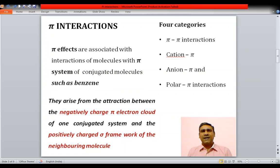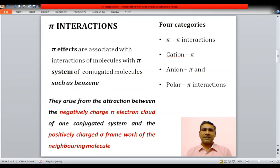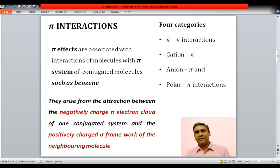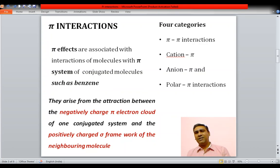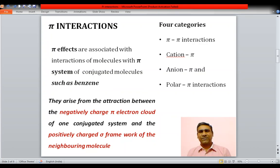There are four types of pi interactions: pi-pi interaction, cation-pi interaction, anion-pi interaction, and polar-pi interaction. Let us see them one by one.